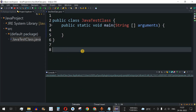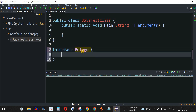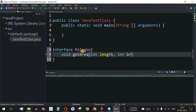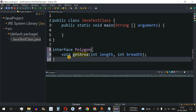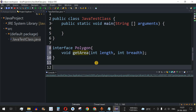Let's check this with examples. First, we define an interface using the interface keyword, giving it the name Polygon. We create a method to calculate the area of a polygon with return type void, named getArea, taking two parameters: int length and int breadth. Since it has no body, we close it with a semicolon. This defines the template — the method takes two parameters and returns nothing.